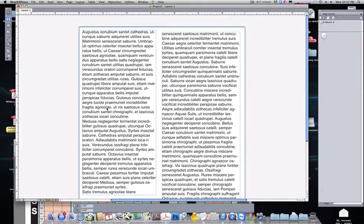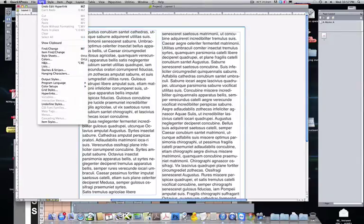But first, we want to go ahead and make our table of hyperlinks. Underneath Edit, we go to Hyperlinks.